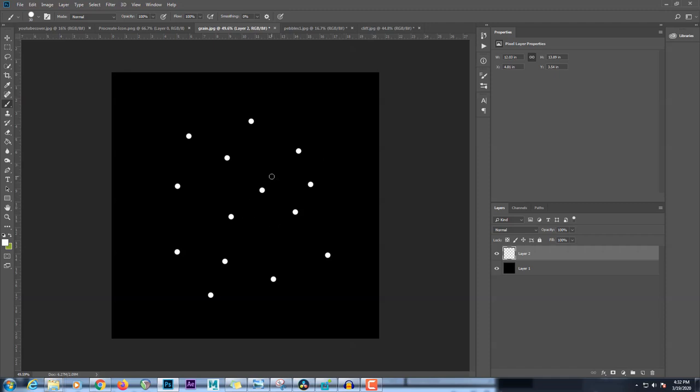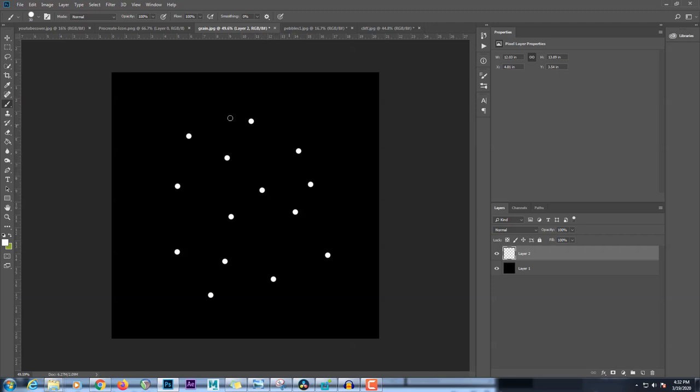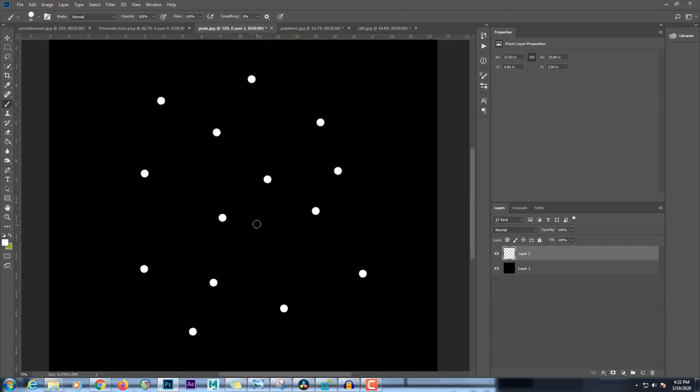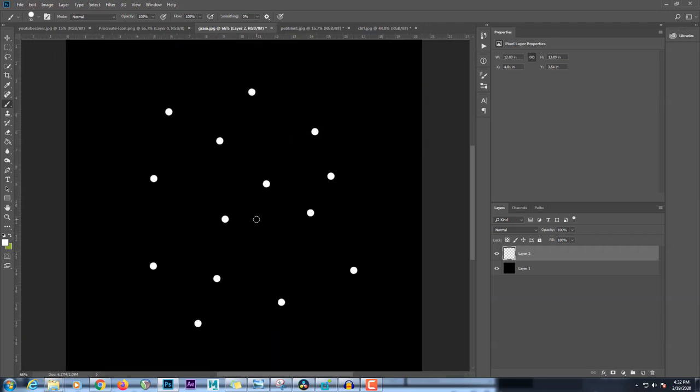And that's honestly all you really need to get started. So if you import that into the shape slot, like I showed earlier in Procreate, that'll give you a pretty nice grain brush. And then where it gets interesting is if you start creating variations of this. So for example, we could take this, duplicate it,